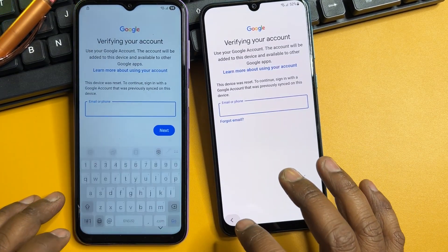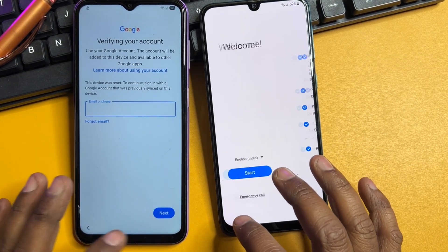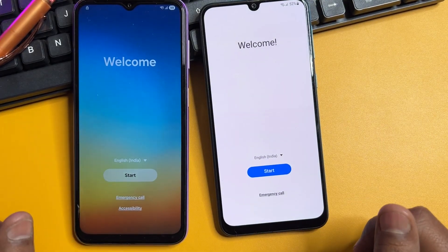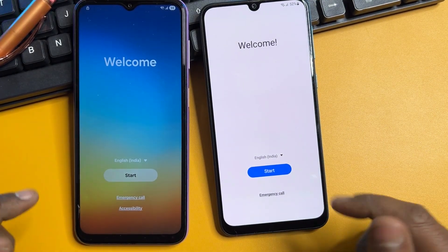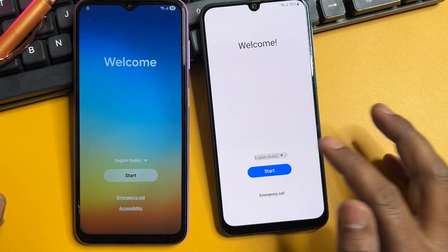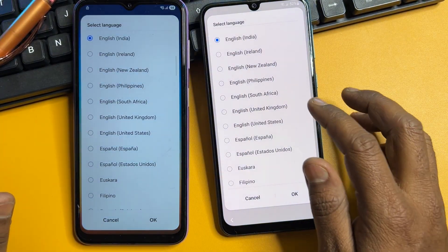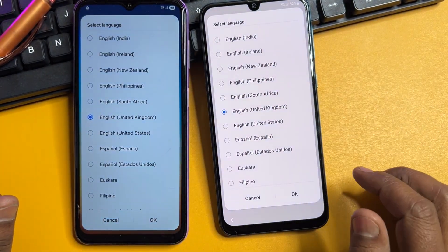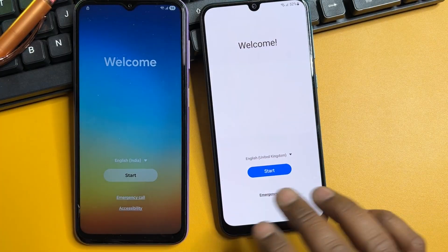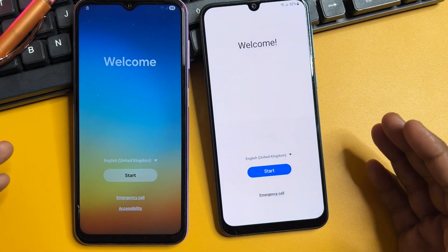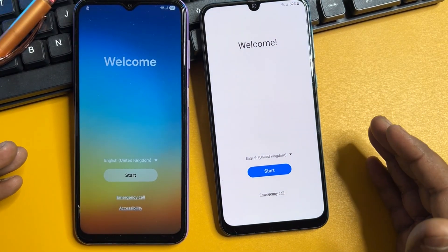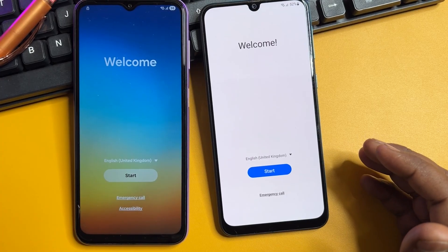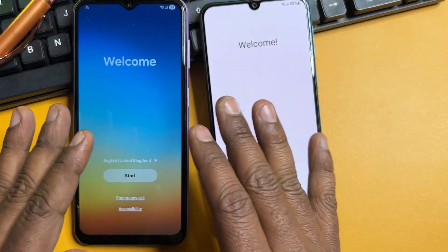Go back to the home screen of your smartphone. When you get there, you have to change your region to English — United Kingdom. Select the same language, click OK, and now your smartphone is ready to apply the unlocking method.